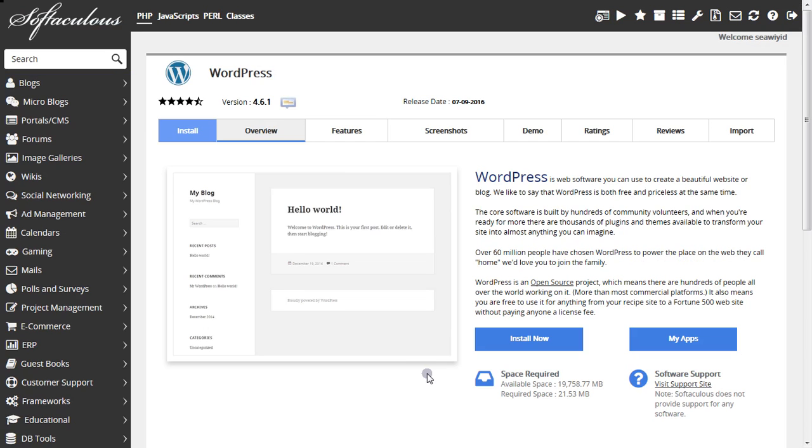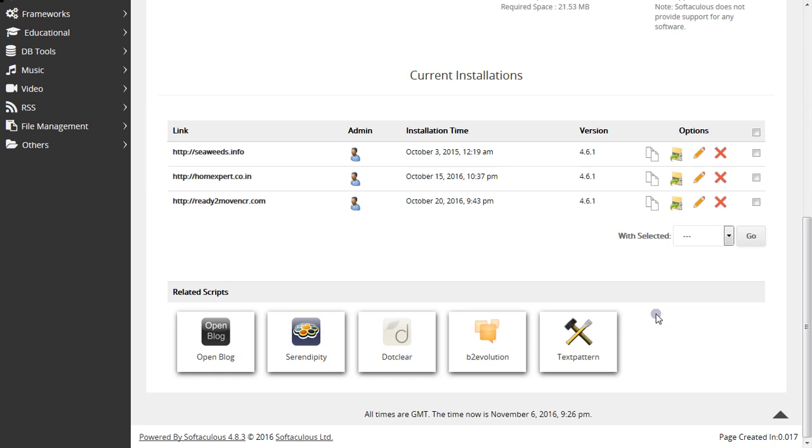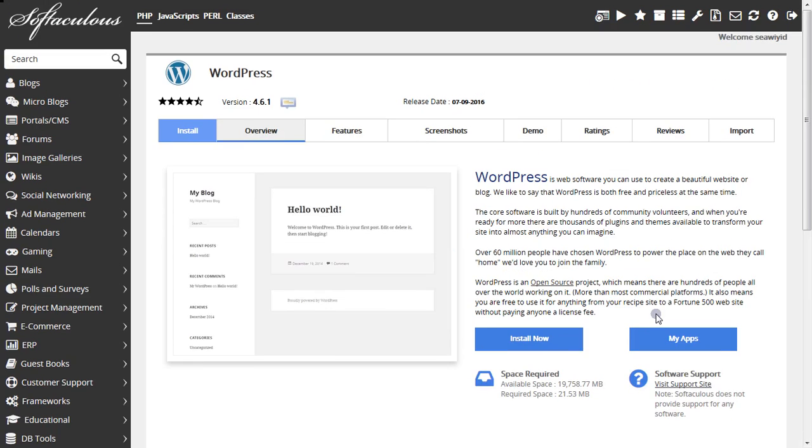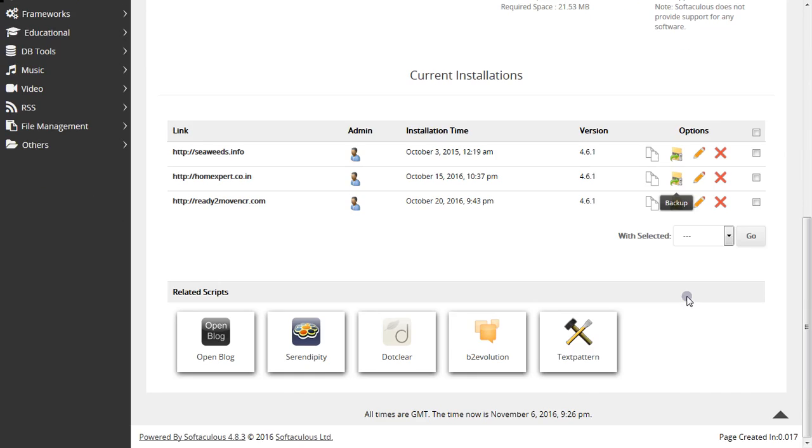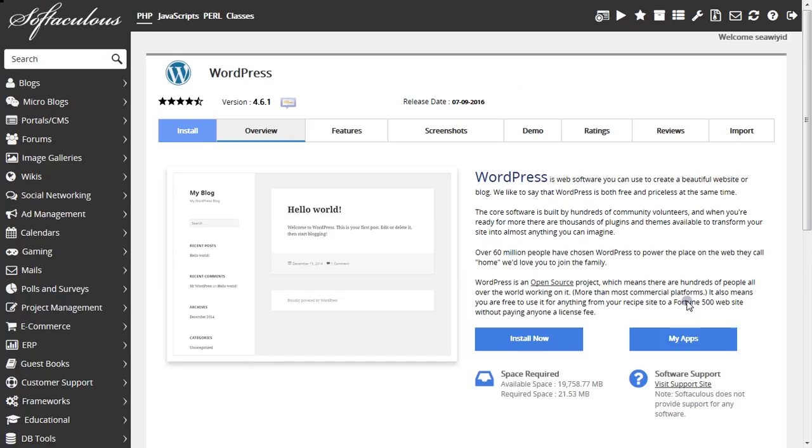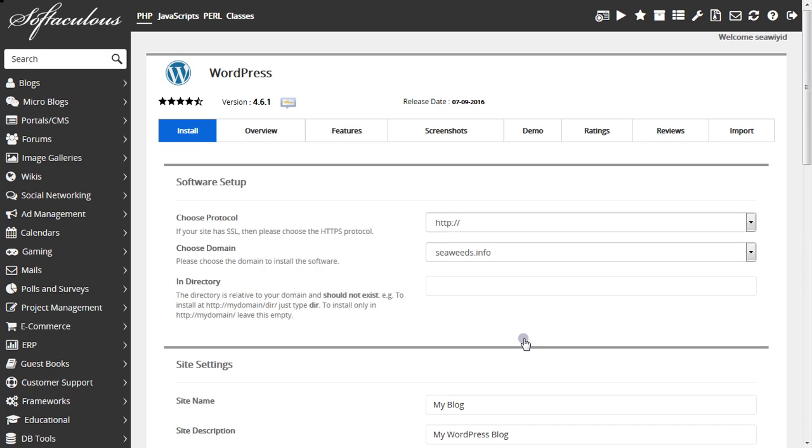You already have WordPress selected. Now click on Install Now. Click Install Now and proceed.